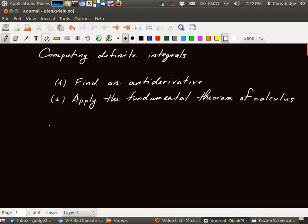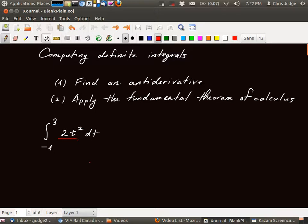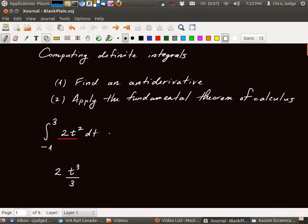So let's see an example. Suppose we wanted to compute the definite integral from minus one to three of two t squared dt. What we want to do first is find an antiderivative for two t squared. So we use our rules of anti-differentiation. An antiderivative will be given by two, using the constant multiple rule, and then an antiderivative for t squared consists of raising the power by one and dividing by the new power. So in particular, two t cubed divided by three is an antiderivative for two t squared.